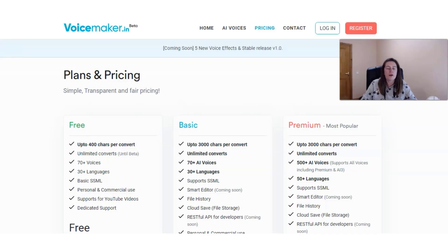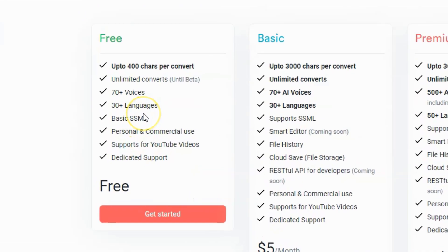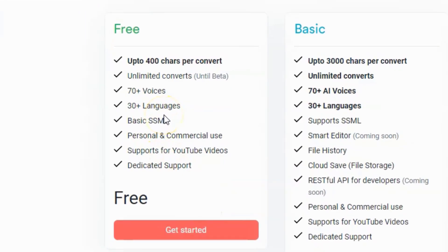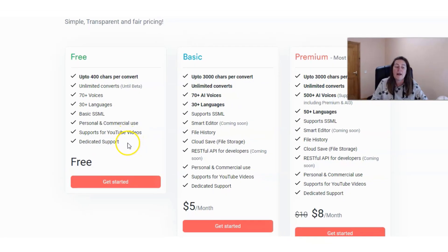First up we'll take a look at Voicemaker's pricing plan, specifically the free one. You're going to have 400 characters per download but unlimited downloads, and then you're going to have access to 70 plus voices, 30 plus languages, basic SSML, personal and commercial use, support for YouTube videos, and dedicated support.